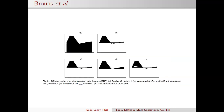In Brunes et al's paper, five different area under the curve calculations are shown. A is the total area under the curve using the trapezoidal rule. B is the incremental area under the curve up to a cut point, where that cut point is where the measurement goes below baseline. C looks at the positive incremental area under the curve — the area above the baseline measurement. D looks at the incremental area under the curve above the minimum, so everything above the minimum measurement. And E looks at the net incremental area under the curve, which is the positive area less the negative area, with the divider being the baseline measurement.